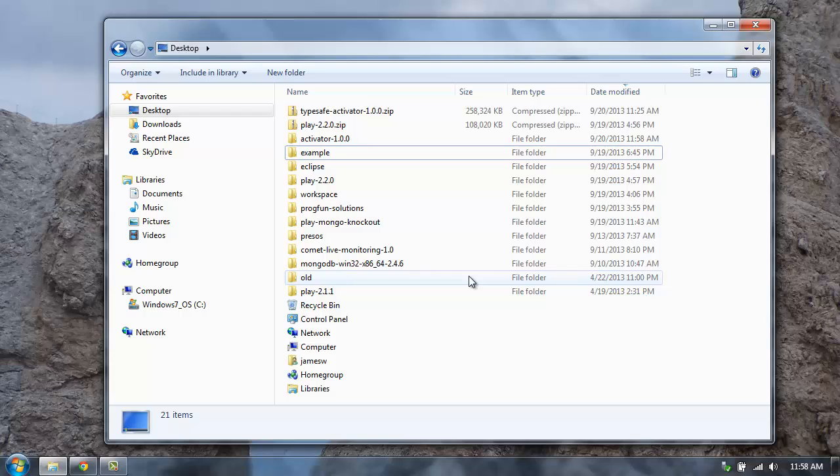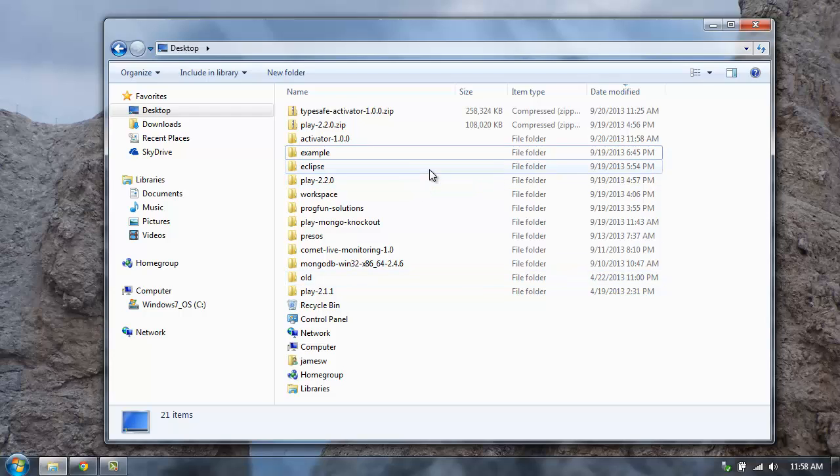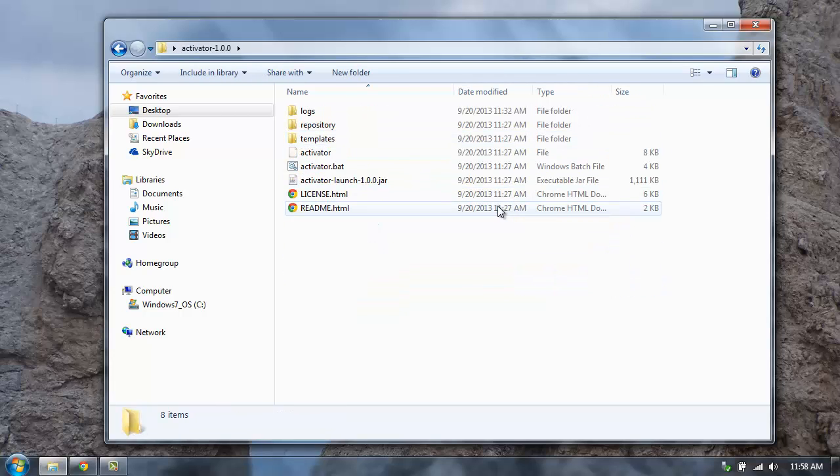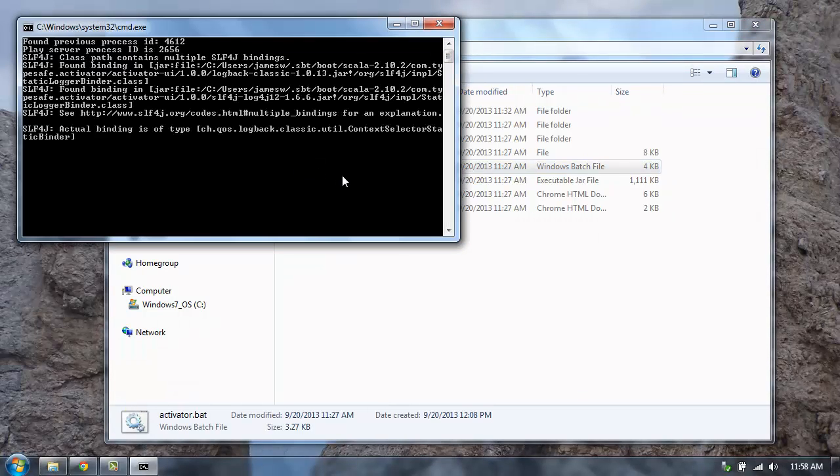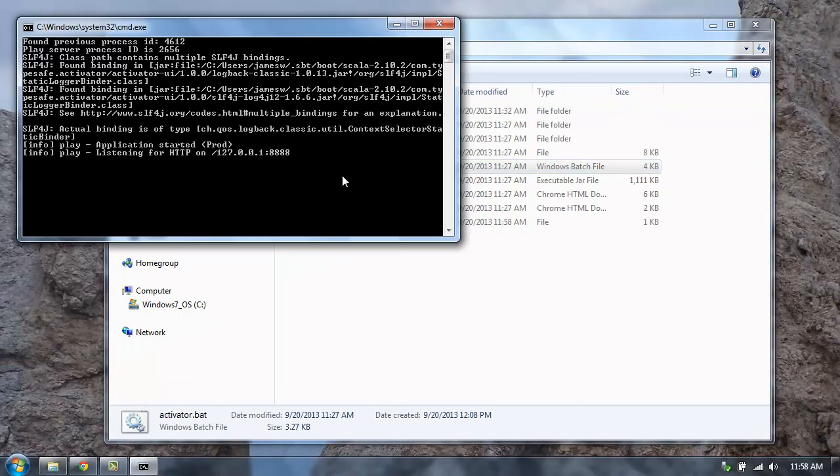Once you've downloaded the zip file for Activator and extracted that zip file to your system, you can go into the Activator directory and then launch Activator. If you're on Mac or Linux, then you can double-click on the Activator shell script. On Windows, I'm going to double-click on the activator.bat.